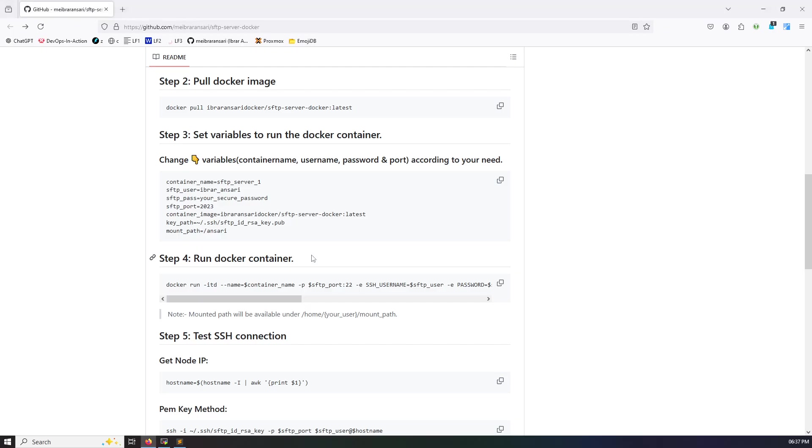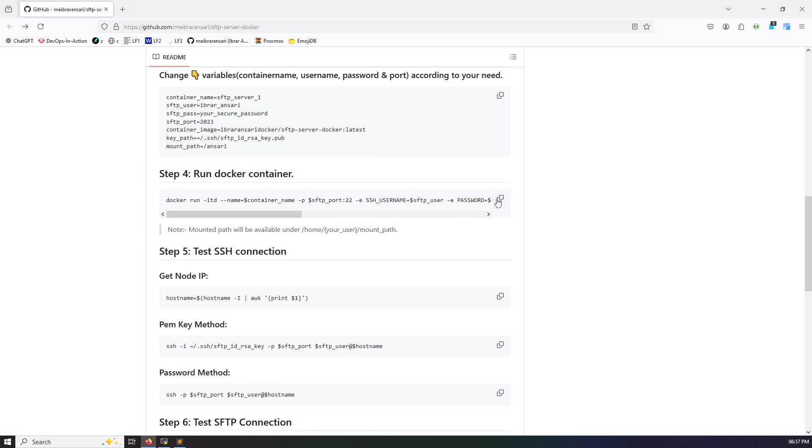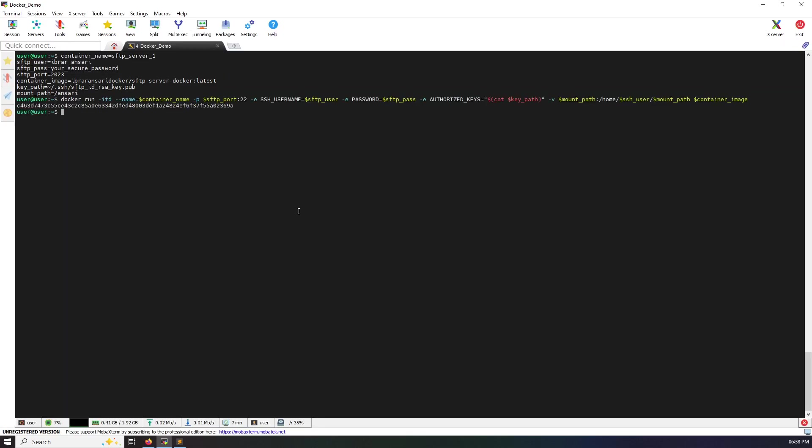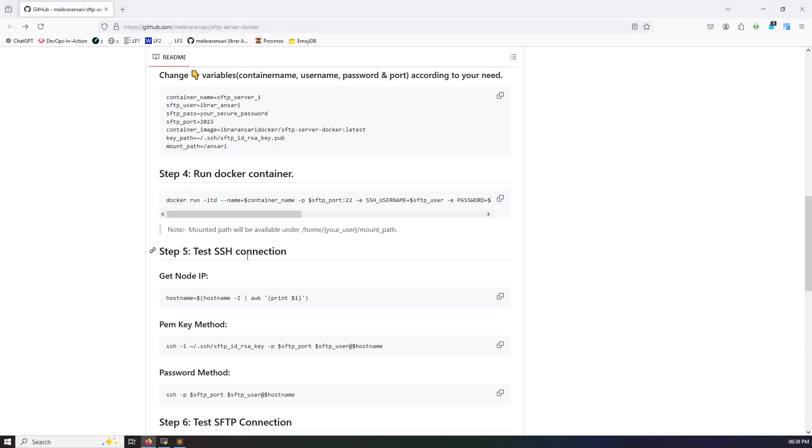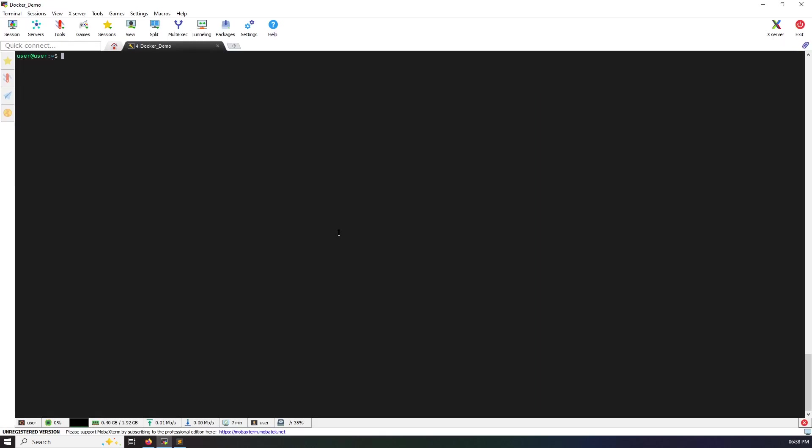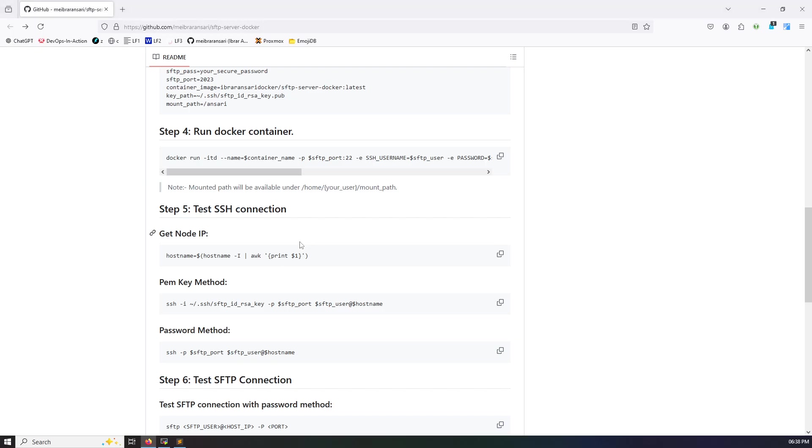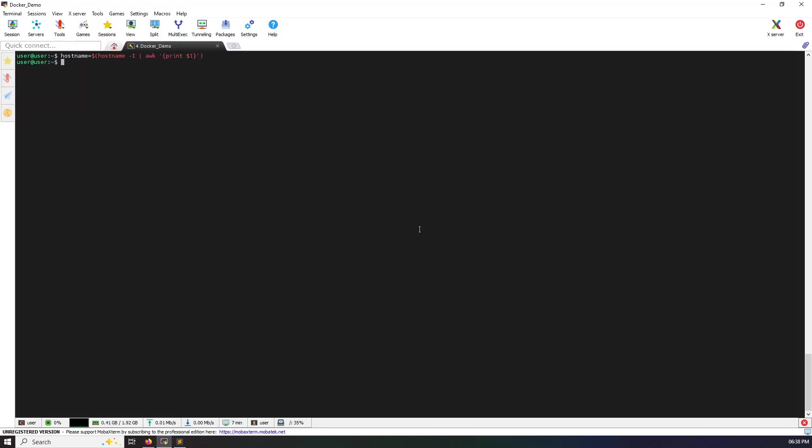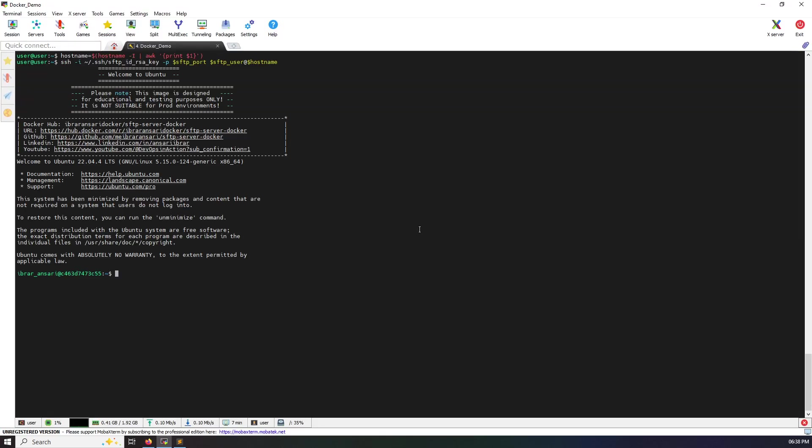Now I'm going to run docker container. Docker container is running and I'm going to test my connection. I got the host name and key, and I'm going to use PEM key method login. Here you can see login done with the PEM key and I'm under the container.